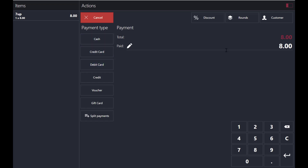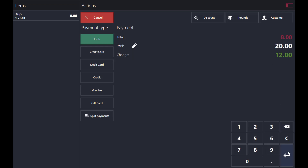Select the payment type and the total payment will show. If they pay you 8, just tap on this button. If they pay more — for example 20 — type 20 here and you'll have to pay them 12 change back.